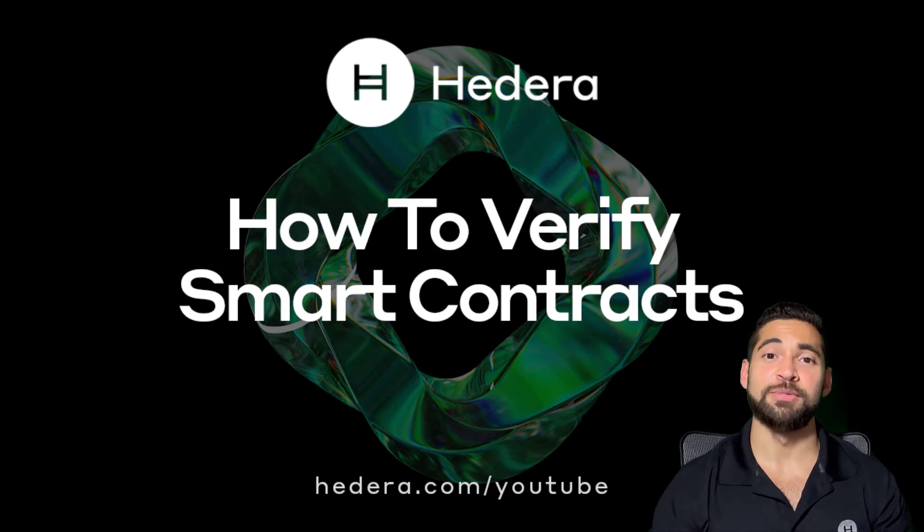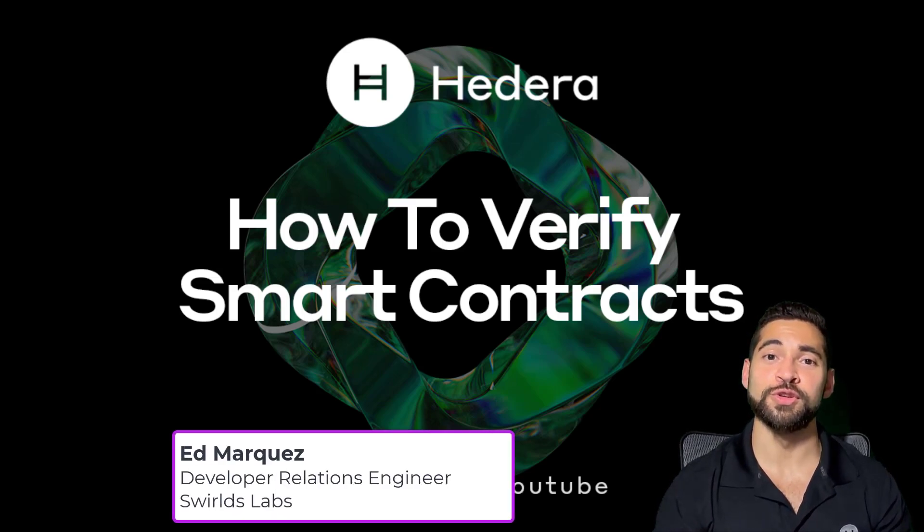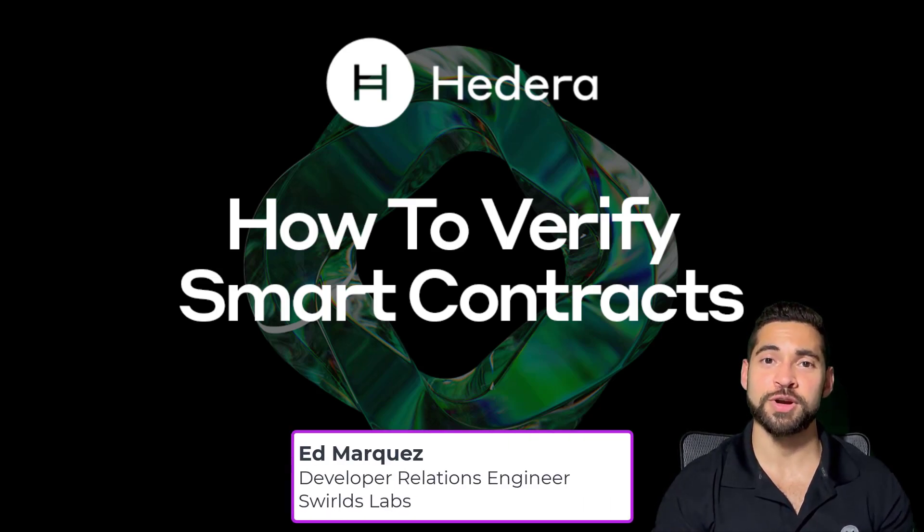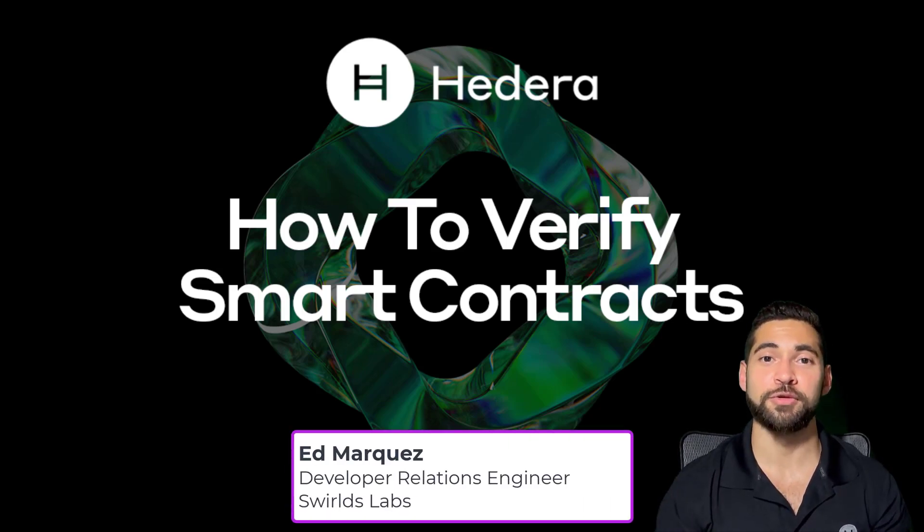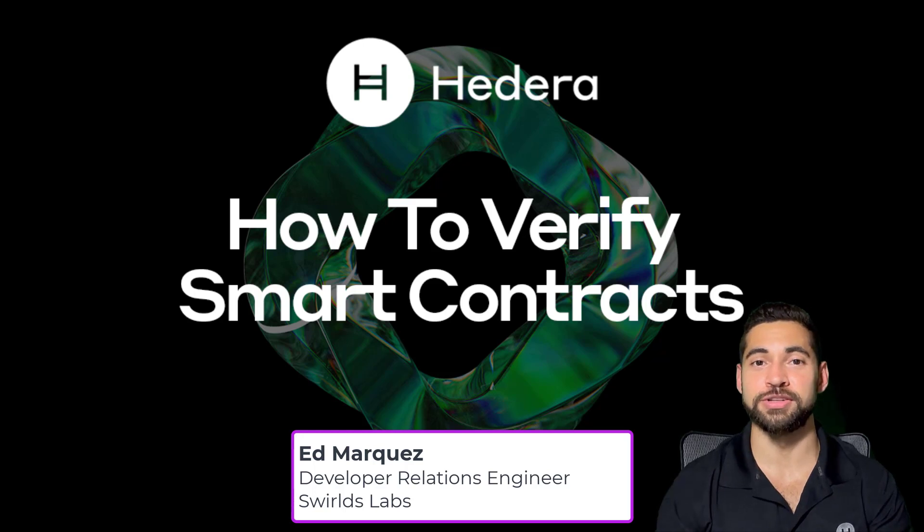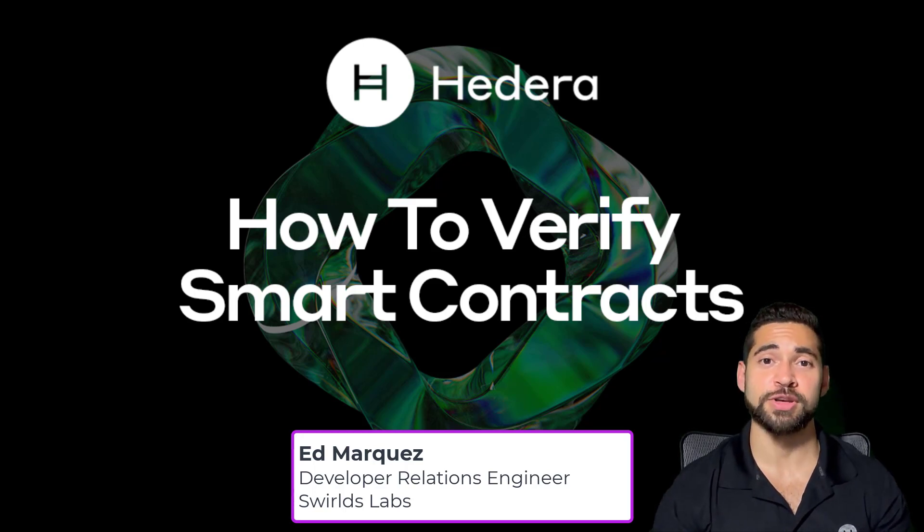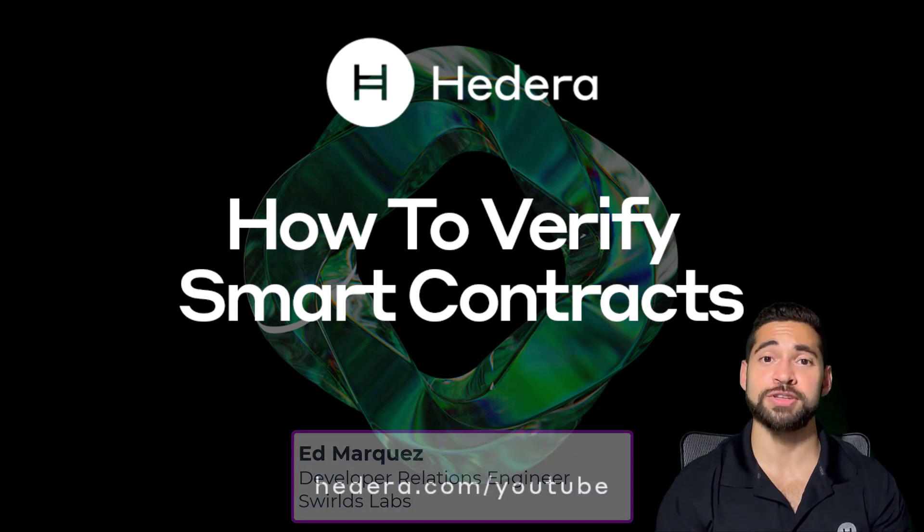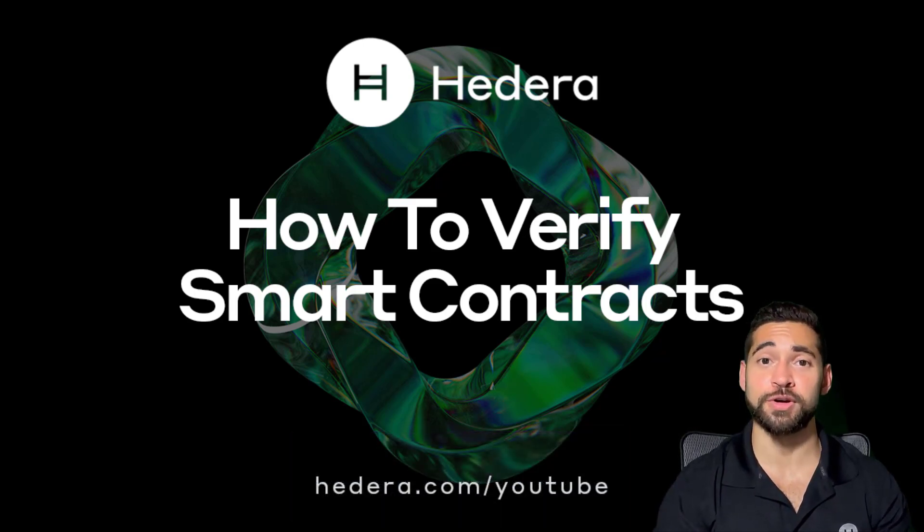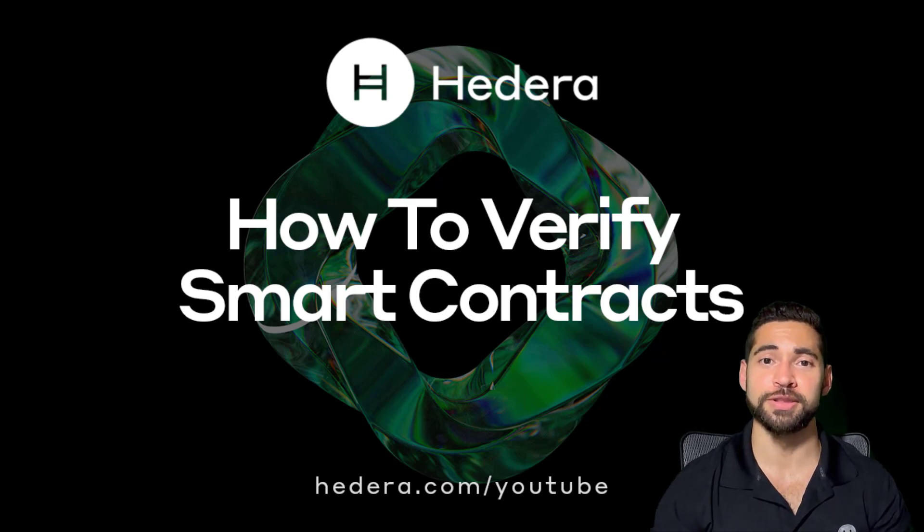Verifying smart contracts enables users to view the source code of the contracts before any interactions that exchange value. And that helps others avoid trusting authors of contracts that they may want to interact with.